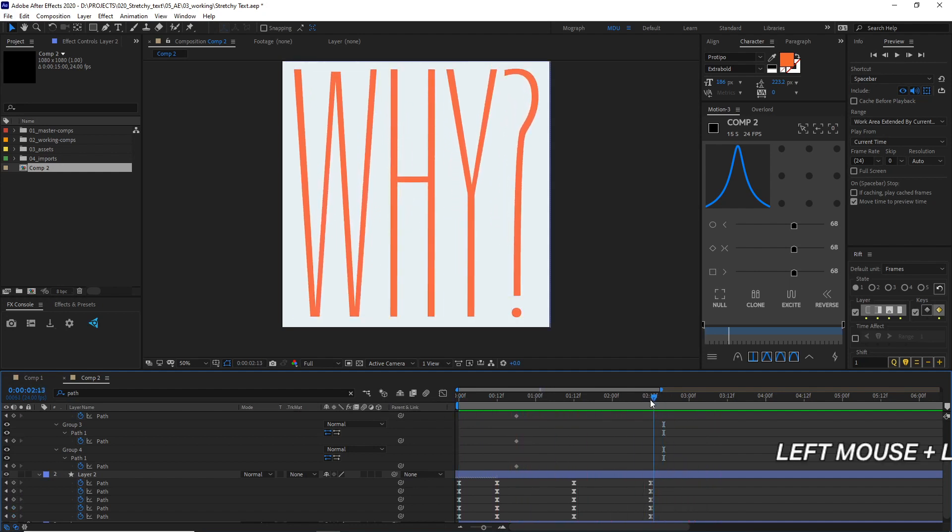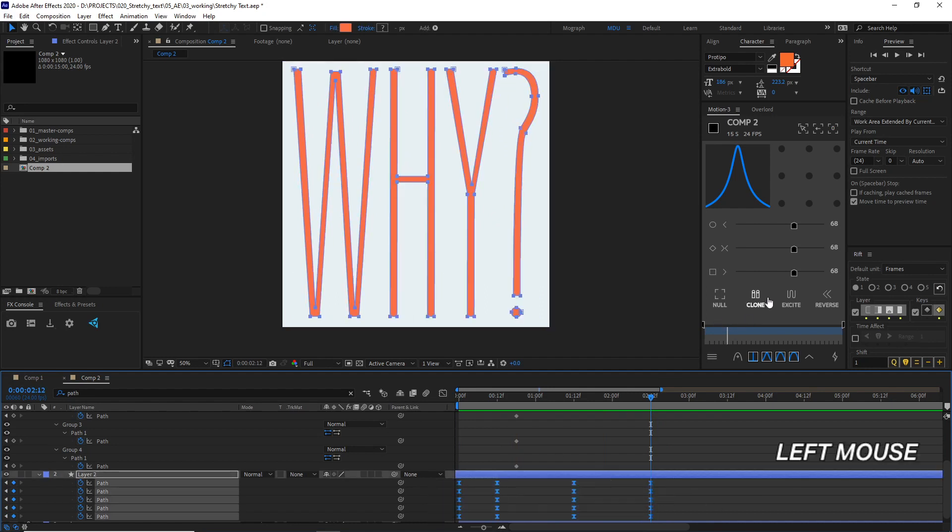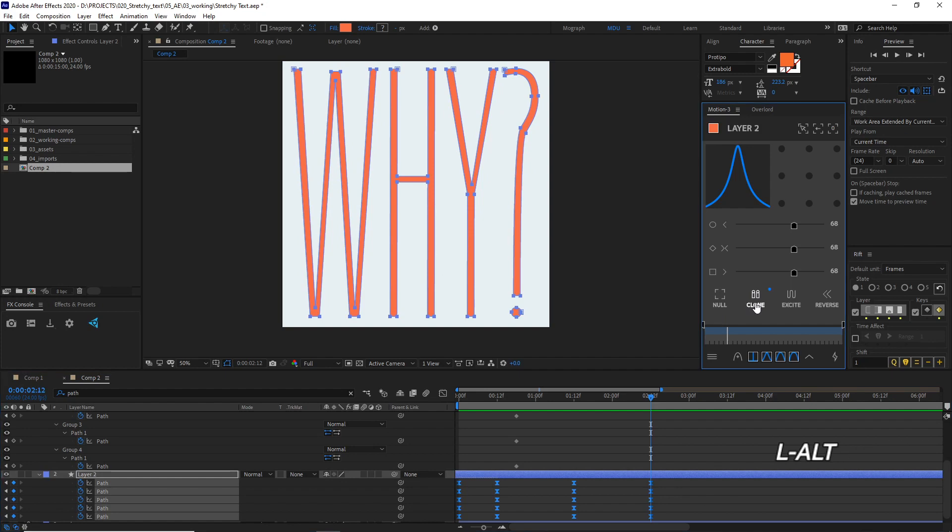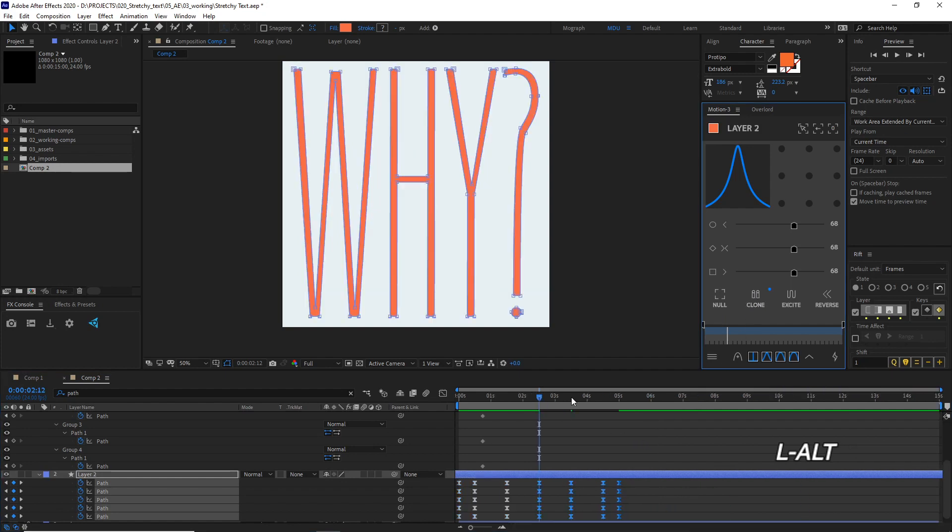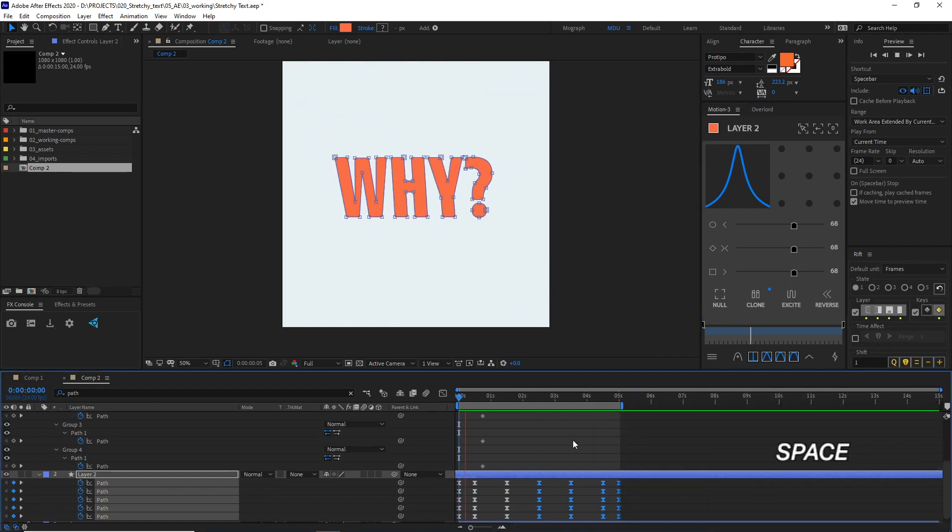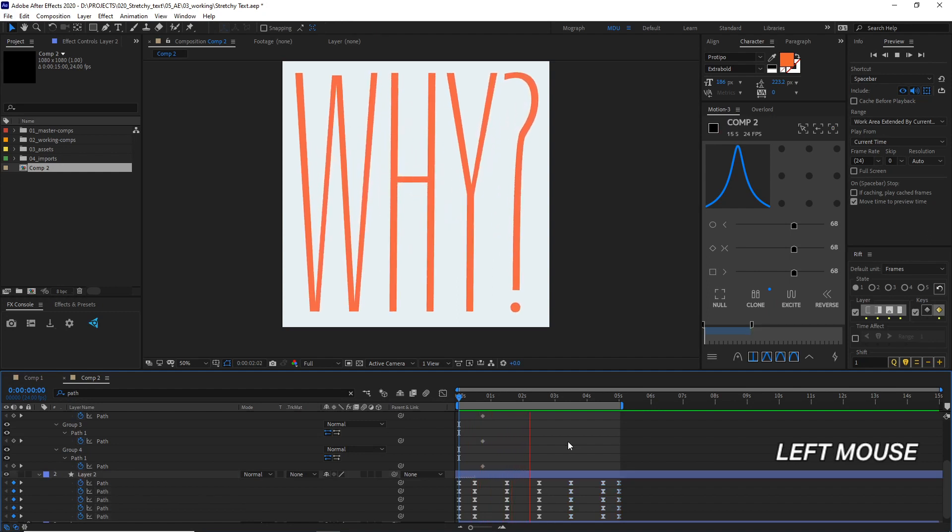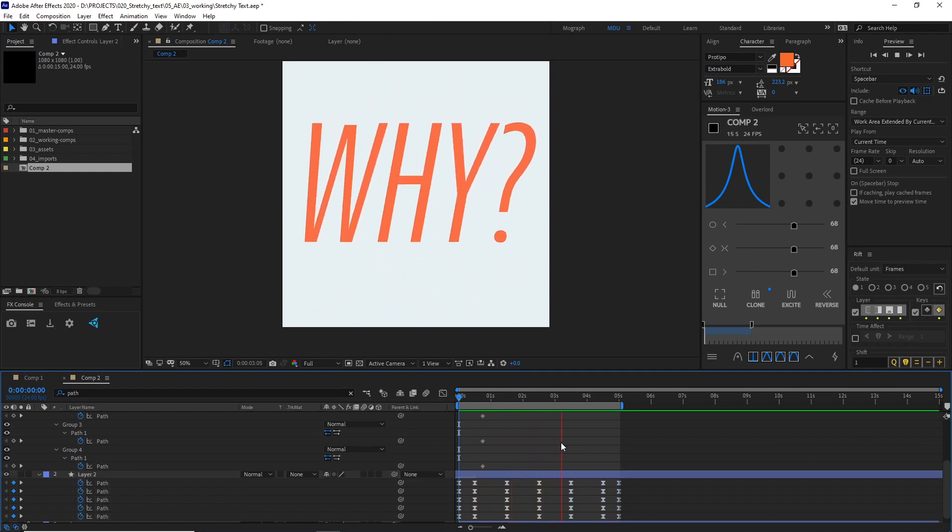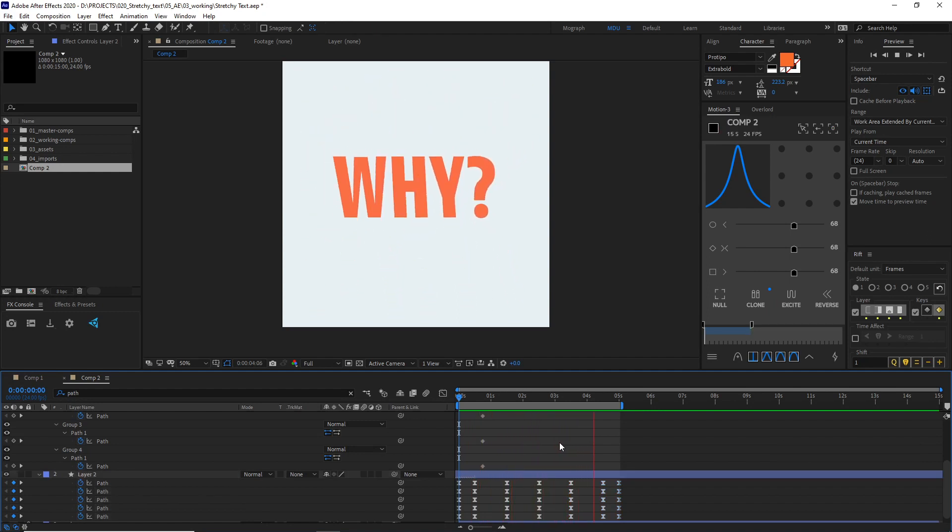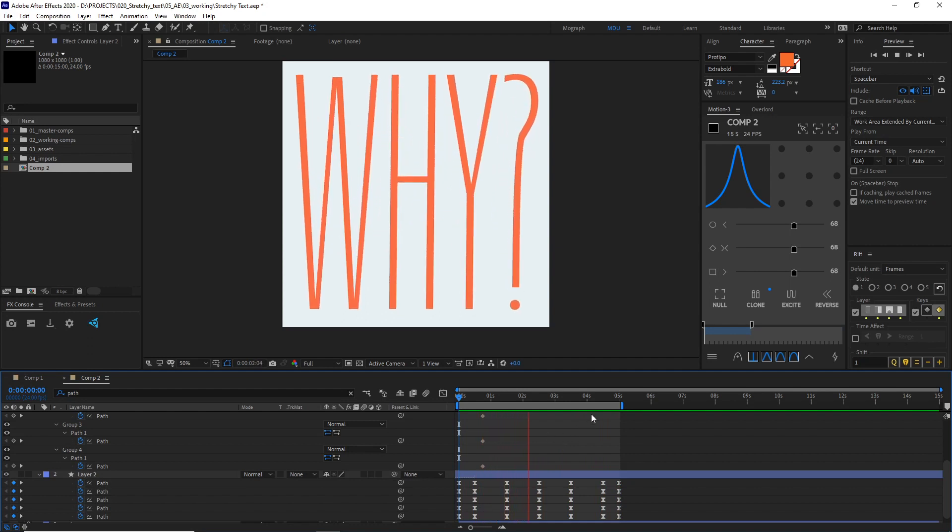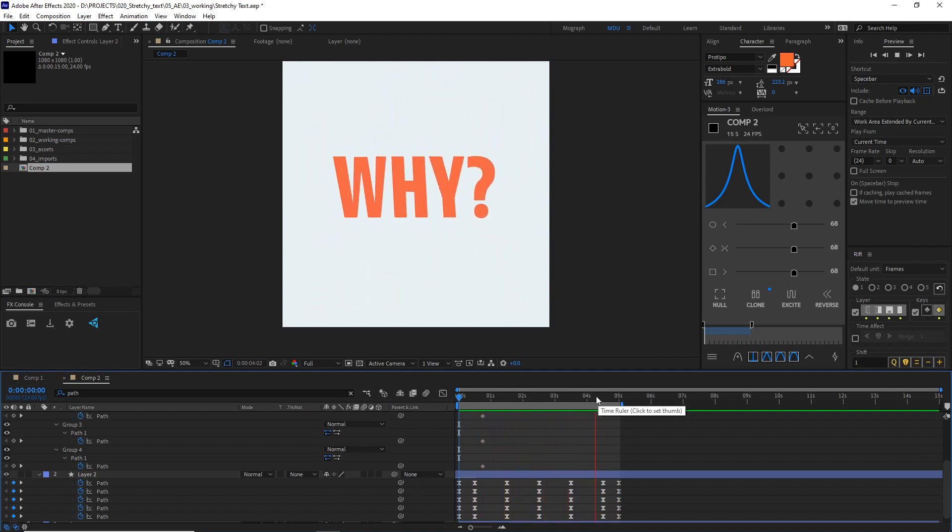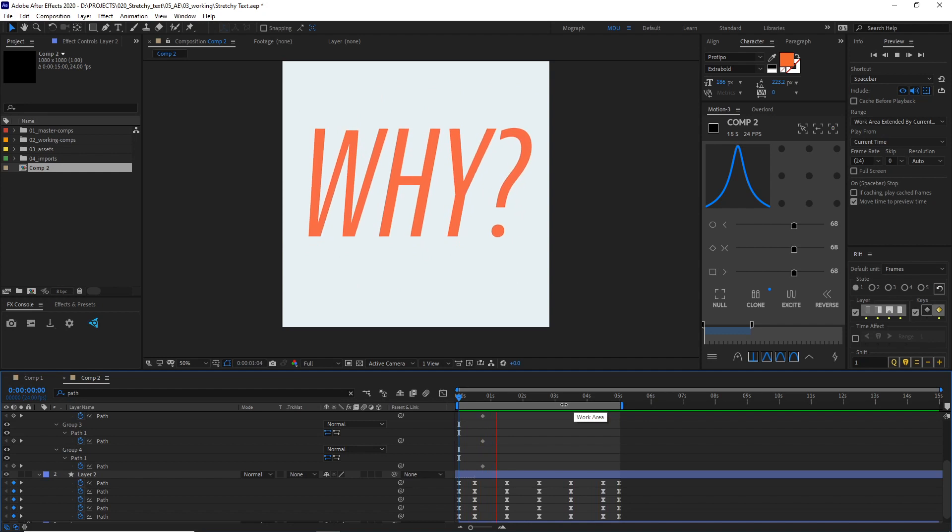And then we would just want to copy these keyframes and reverse them so it loops back down. I'm just going to use this clone tool in motion and clone them back. See if we have a nice little loop going. Why? Why? Why? And if anybody does know why, please leave a comment and let me know why. I would love to know.